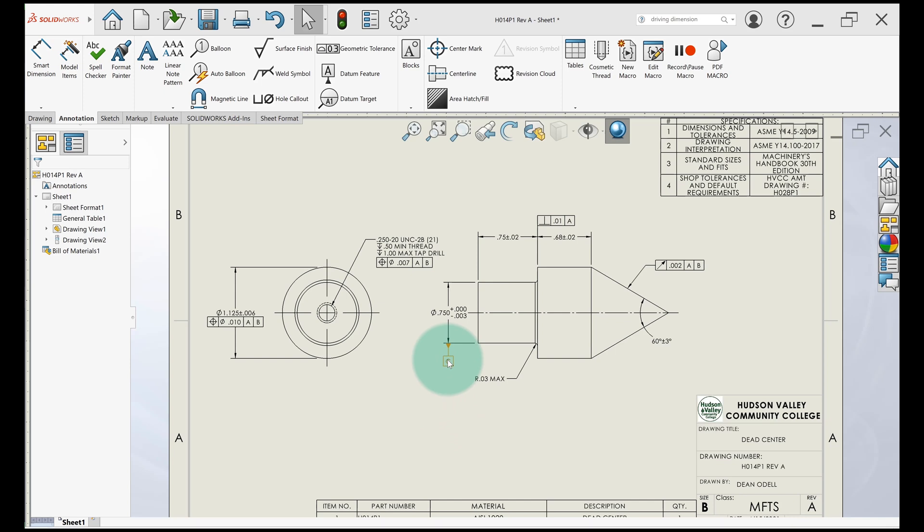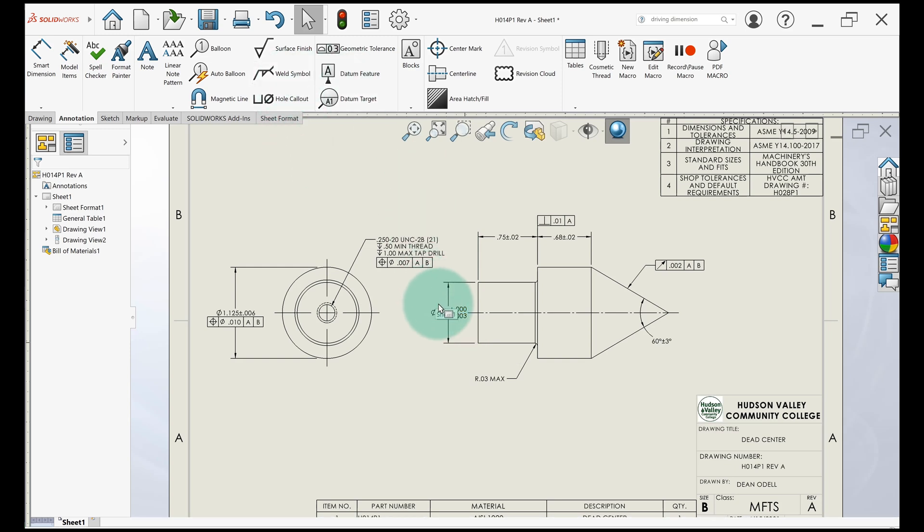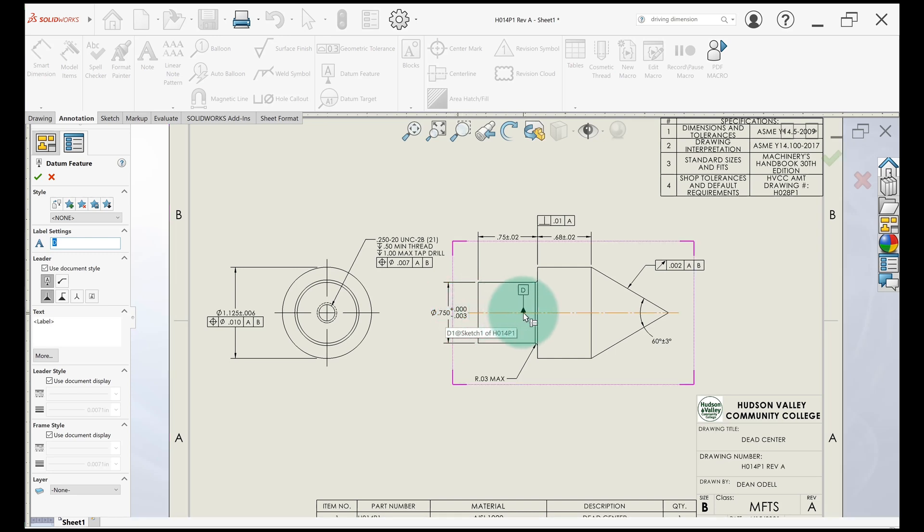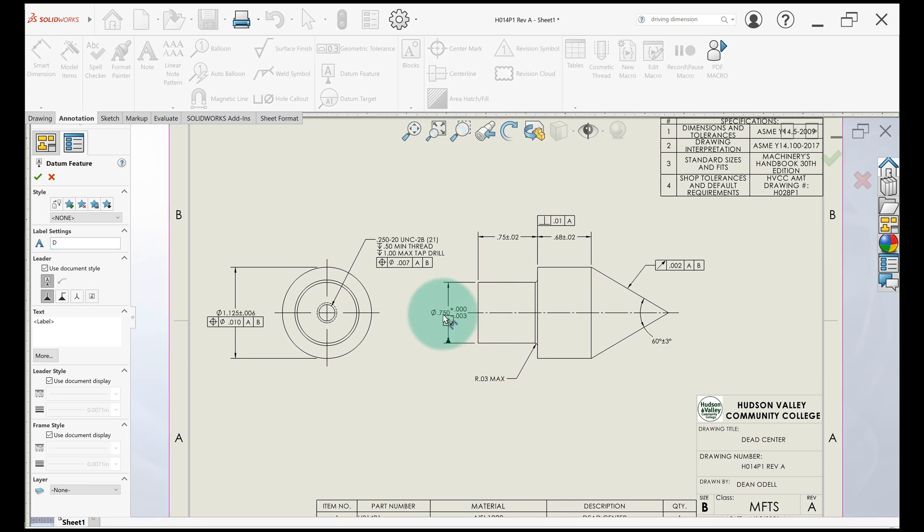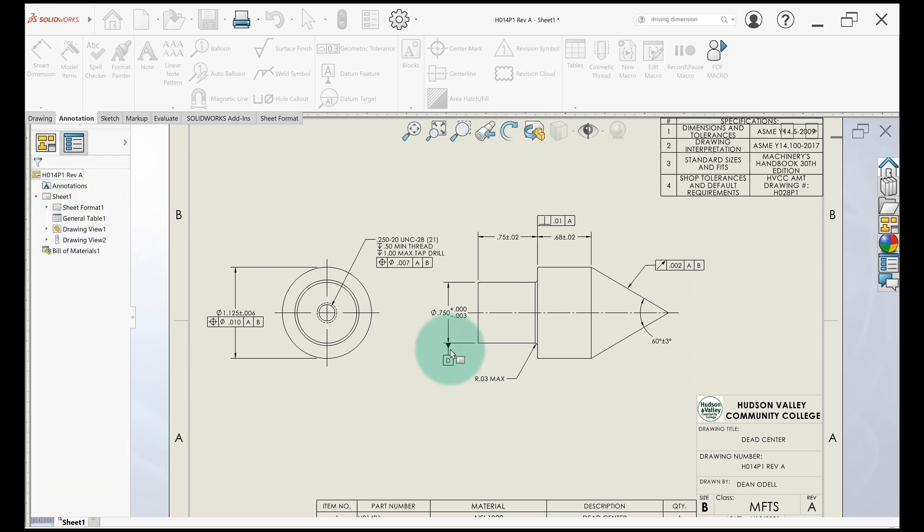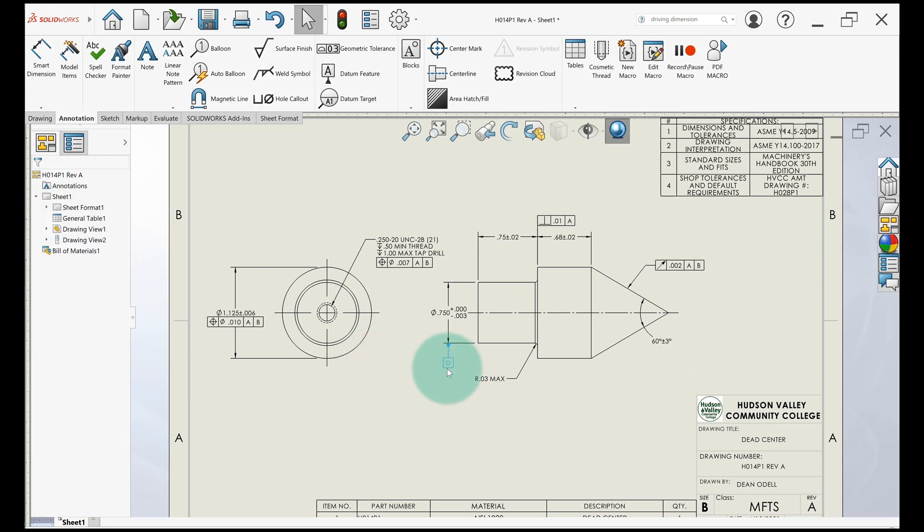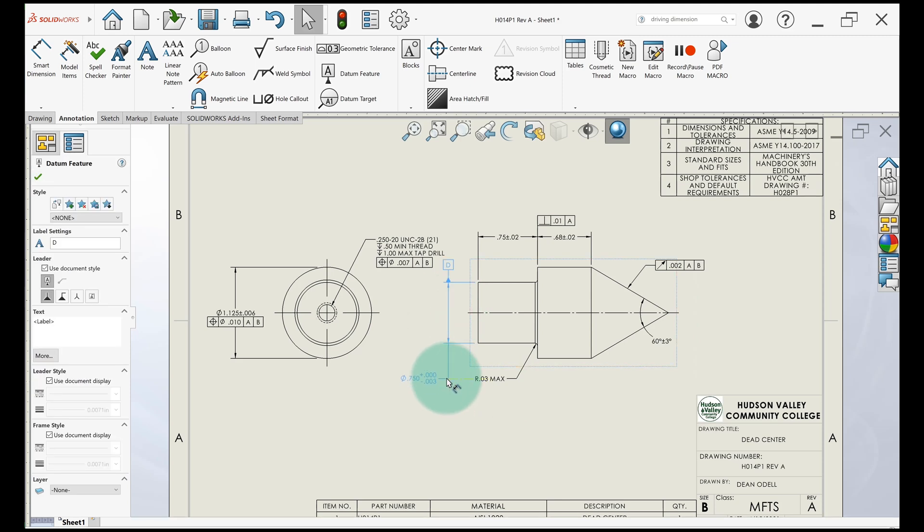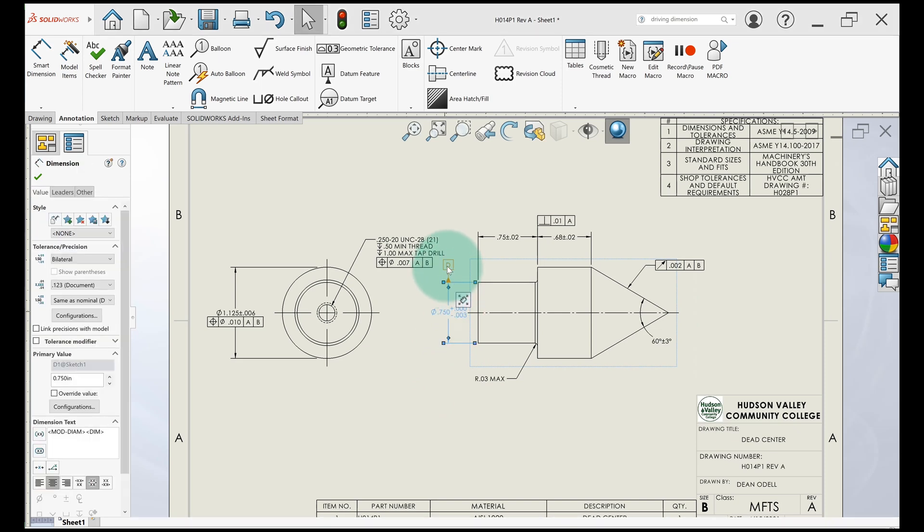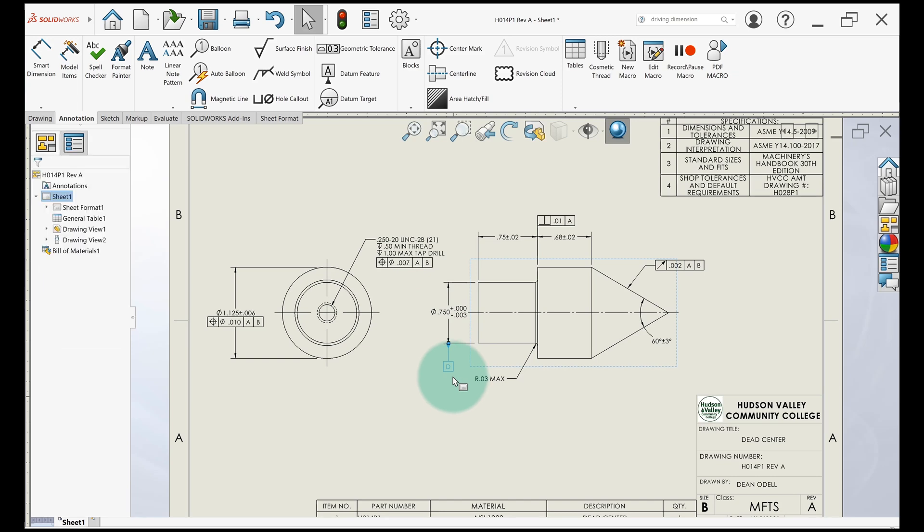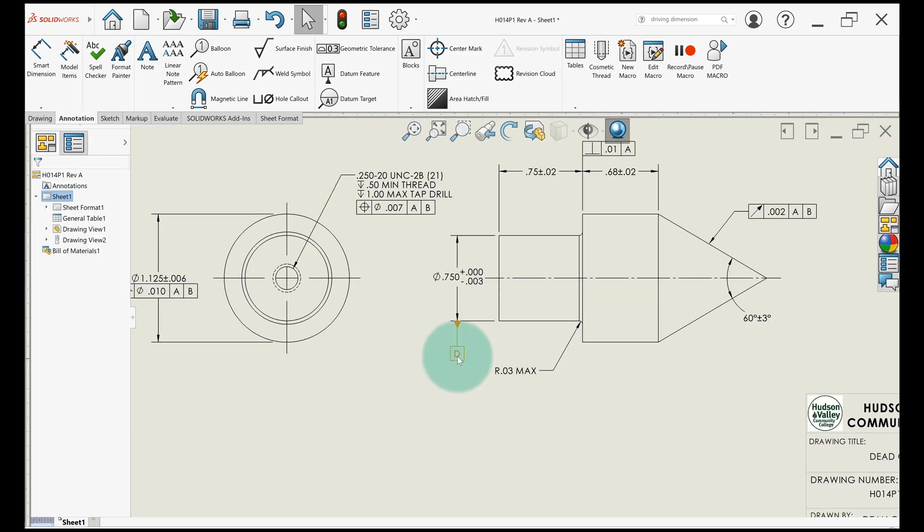First we'll delete this datum feature symbol and we'll add it back in. This one is applied to a feature of size. In this case, this dimension applies to the axis. We don't put it on the axis. You end up just clicking on the dimension and you can pull it down here. When you try to move it, it'll stay with that dimension. It's not attached to the leader line or the extension line. It's attached to the dimension. It could be a little tricky to move around.